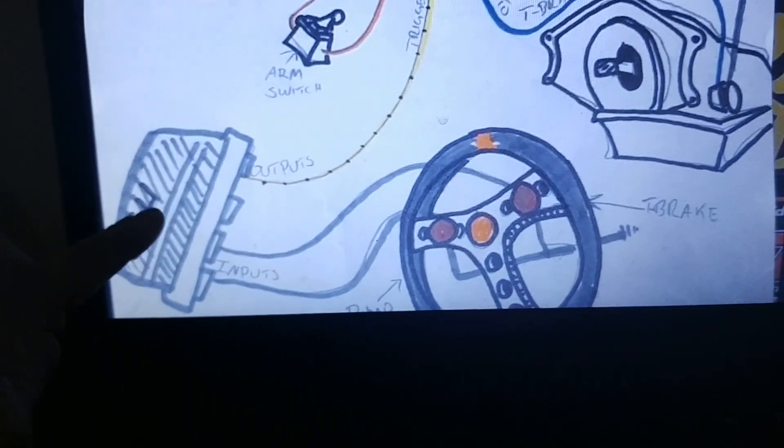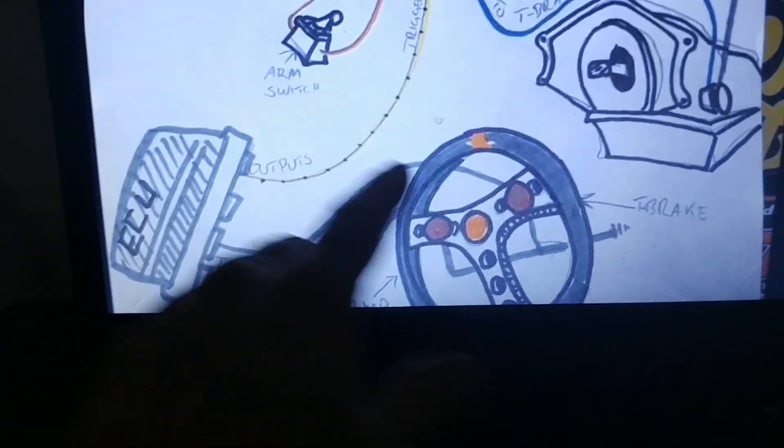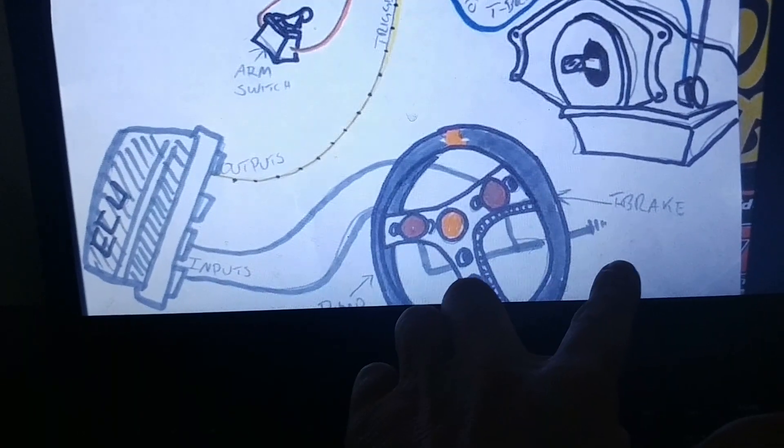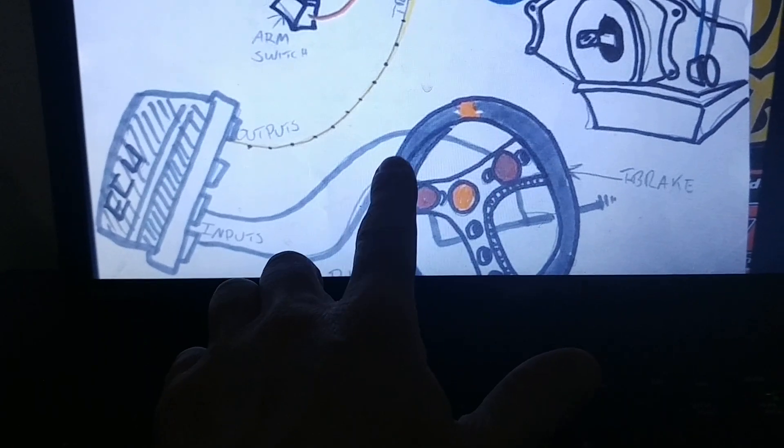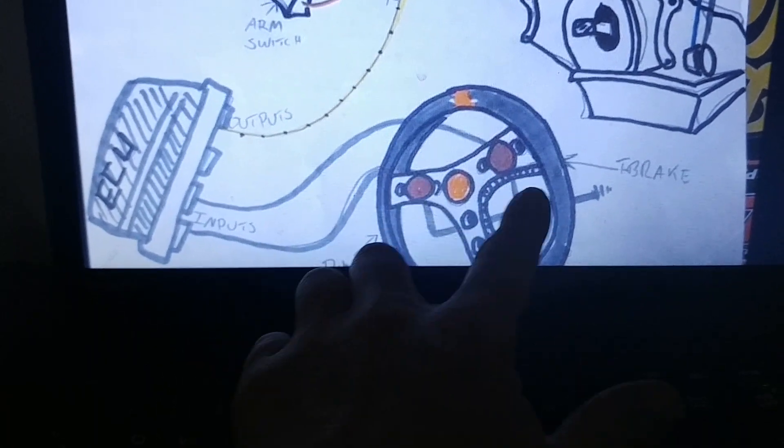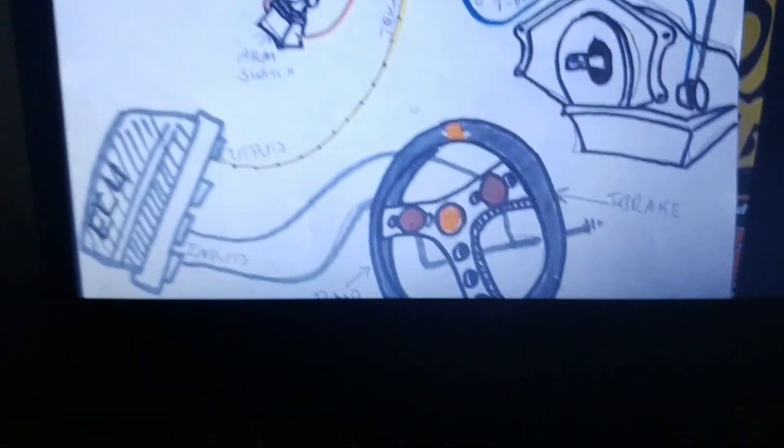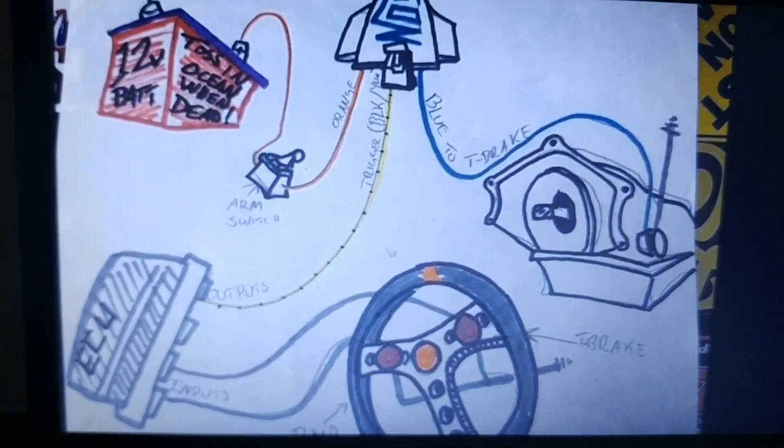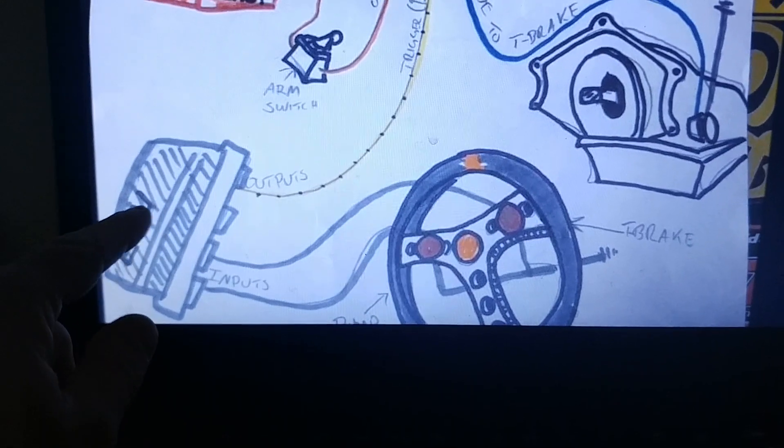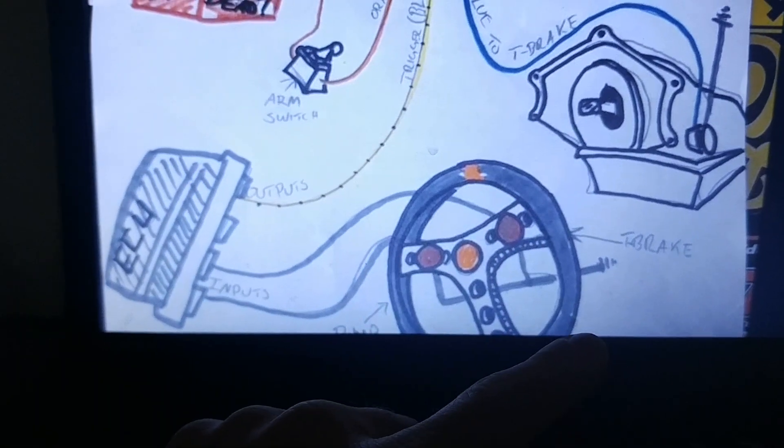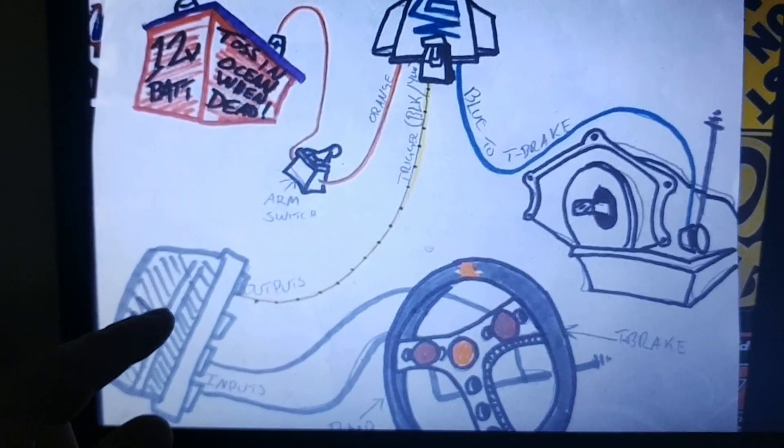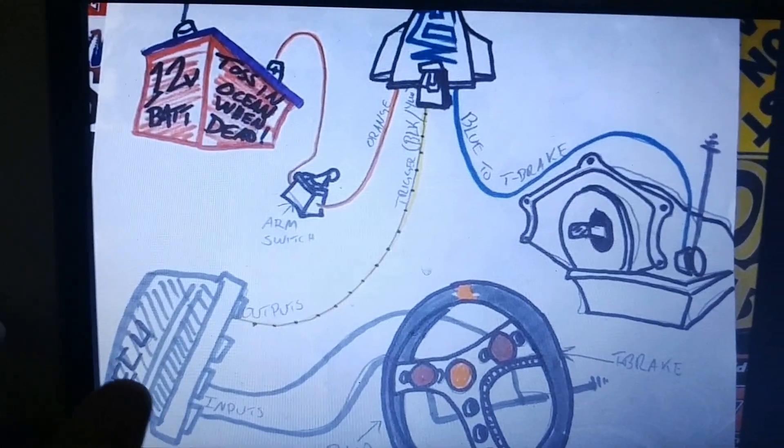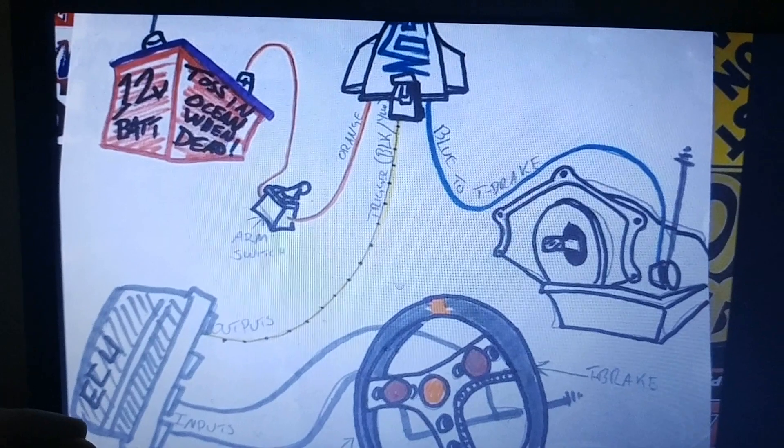Your inputs are wired to ground. Now I did it opposite of him—I have trans brake over here, bump over here. That really doesn't matter. Two inputs wired to ground.